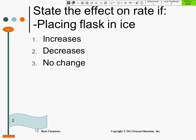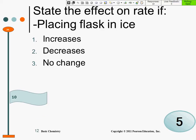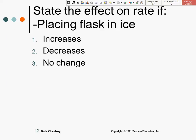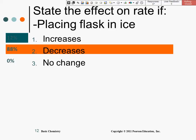State the effect on the rate of placing the flask in ice. When we decrease the temperature, it decreases — it slows down. When we heat it up, as with the fire and the balloon, it expands with more collisions. Ice gets slower. 88% of you got 'decreases' correctly.